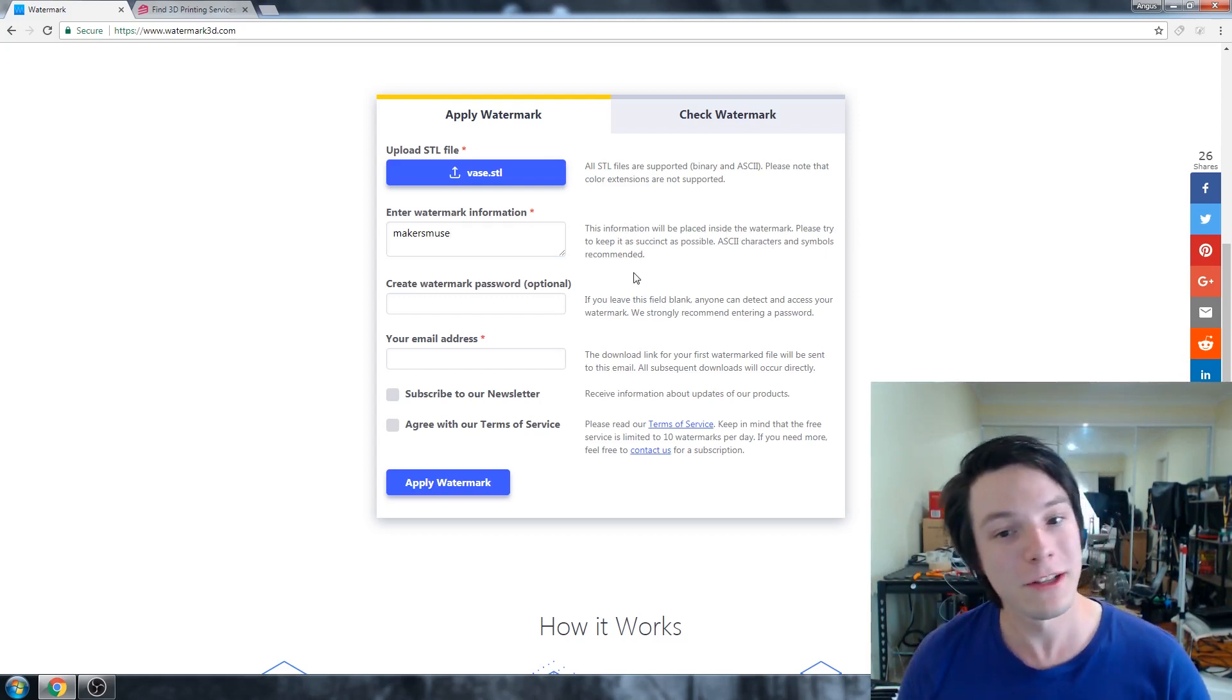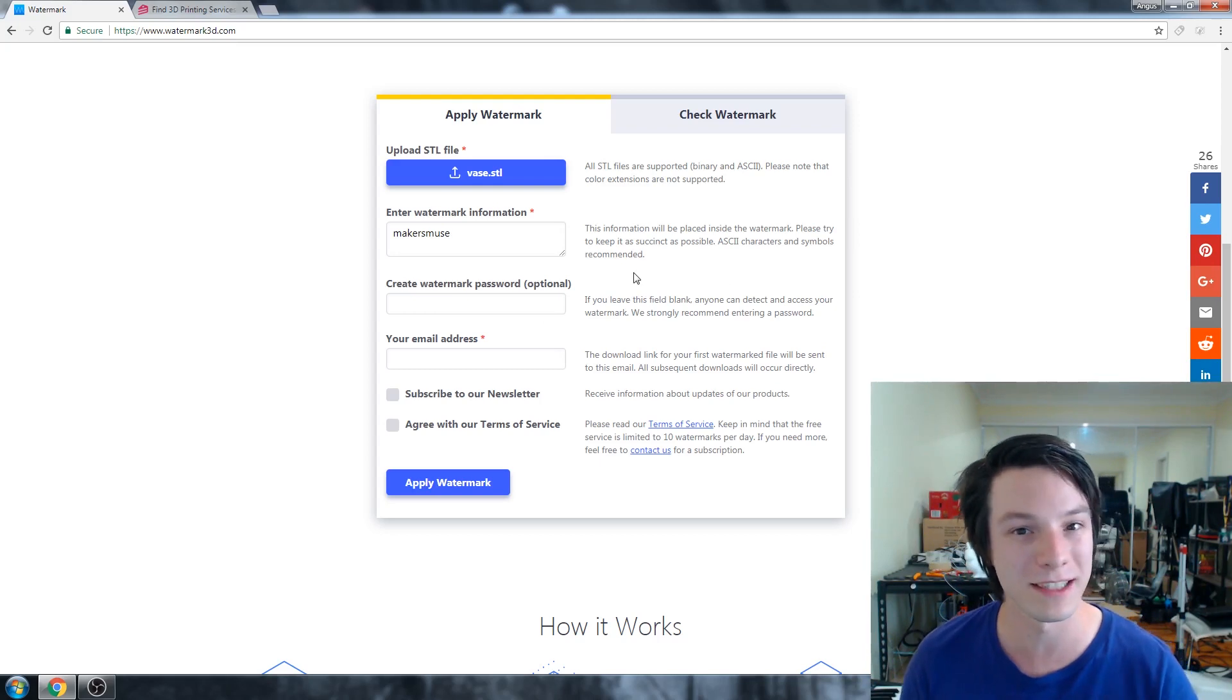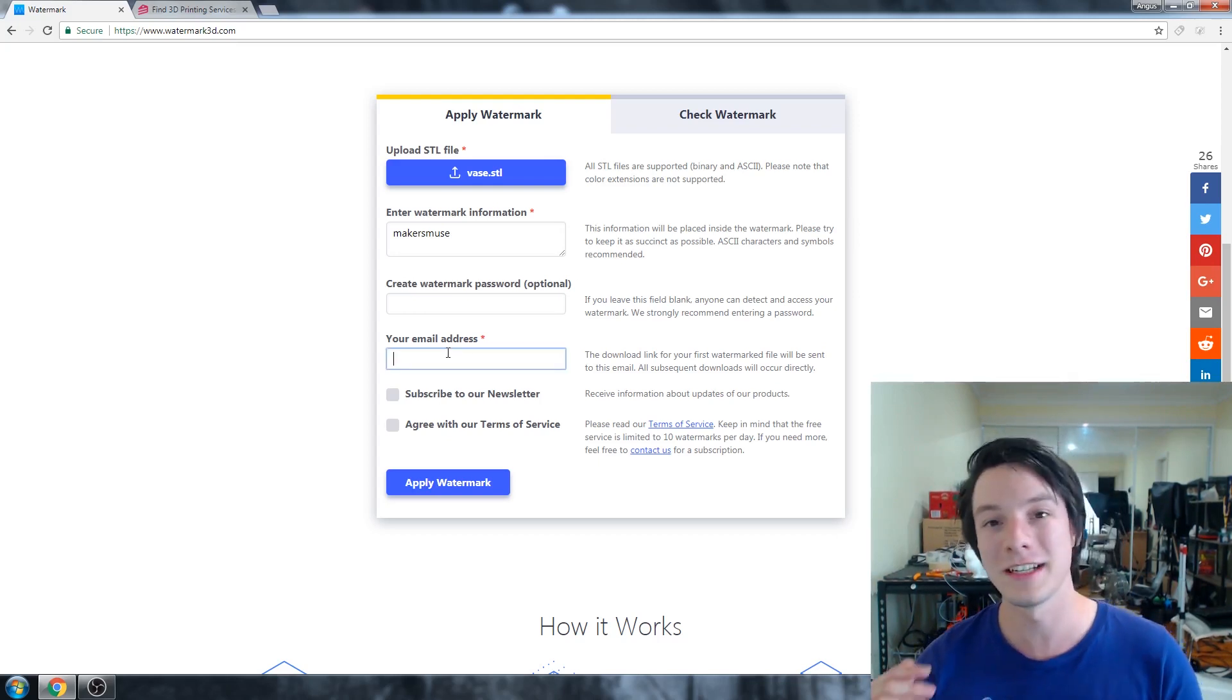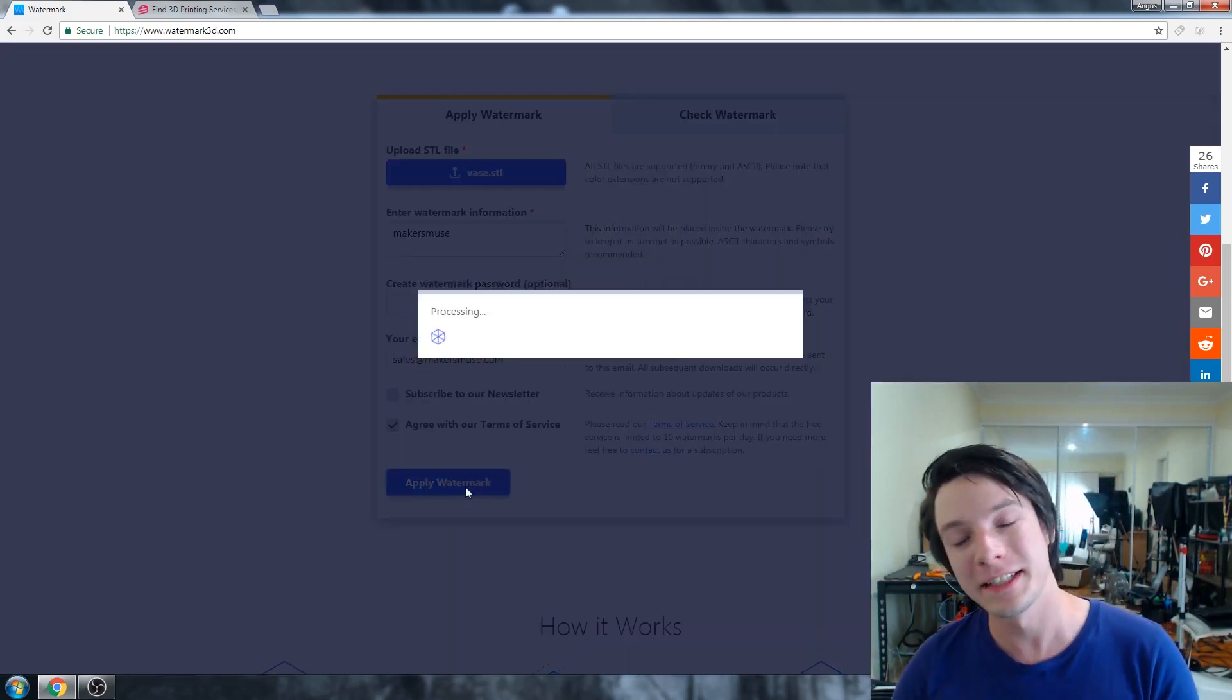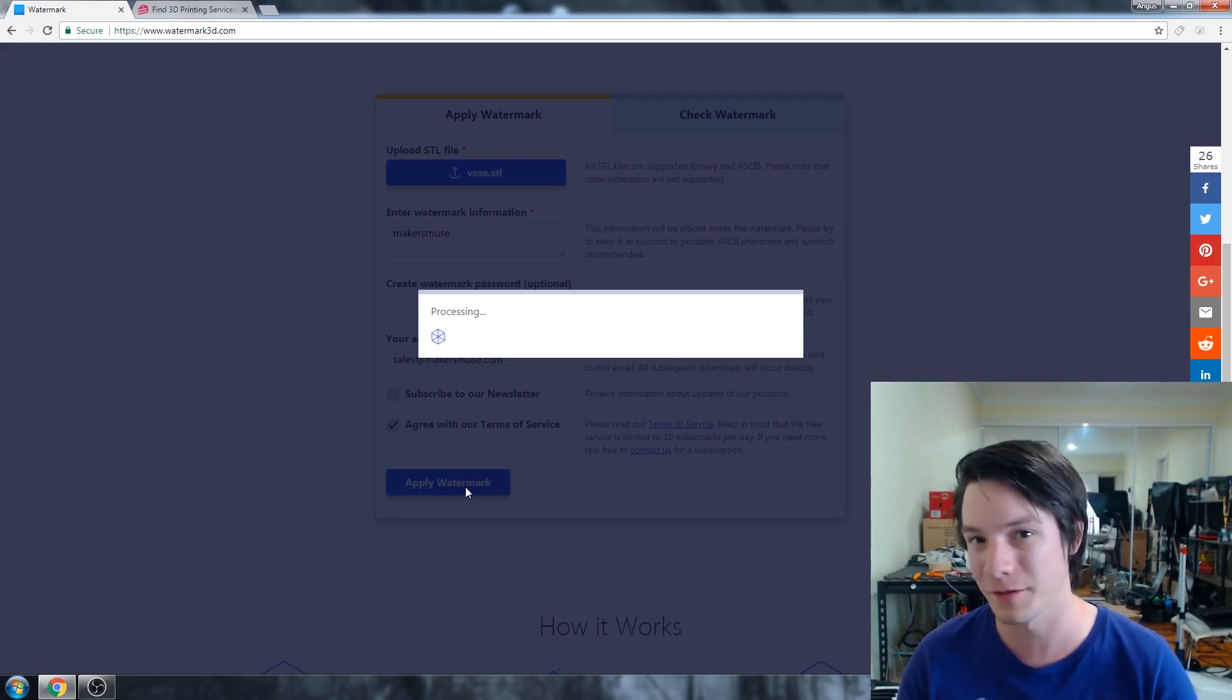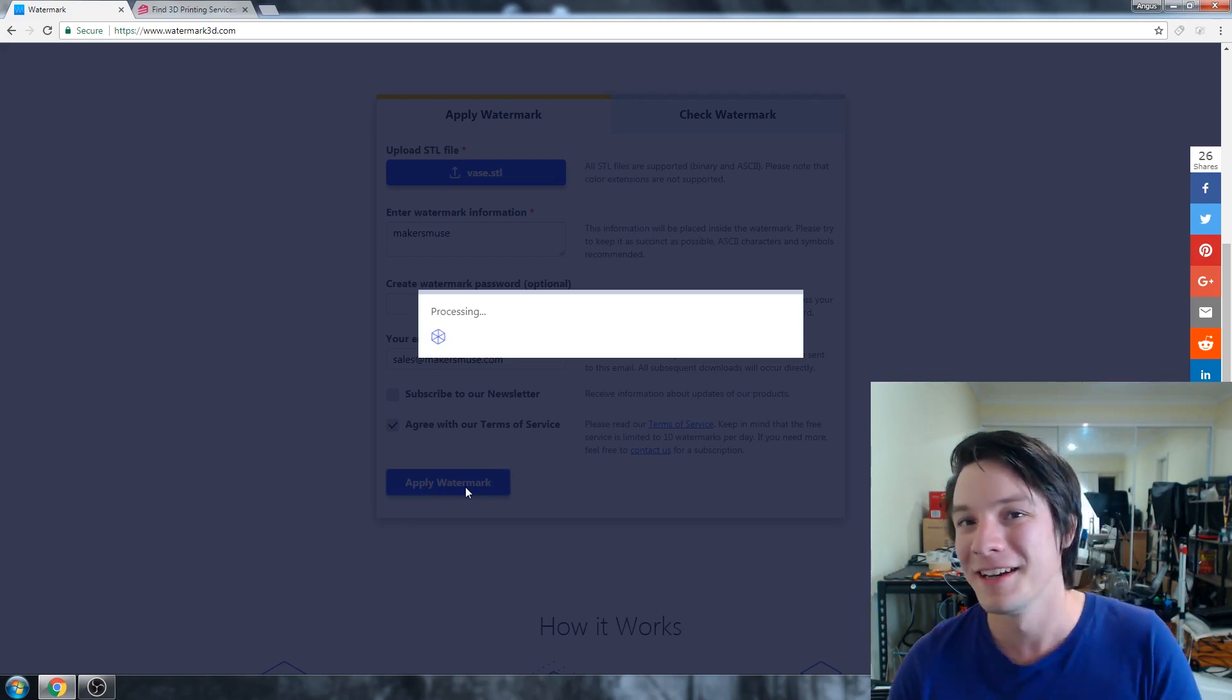Something cool as well is you can actually put a watermark password, which may sort of stop people checking to see if there's a watermark. I'm not sure how well that would actually work and how useful that would be. So I'm not actually going to put a password in. And then you enter your email address. So it can send you back the watermark file. The service is limited to 10 free files per day, or you can contact them for a subscription to pay a fee to convert more.